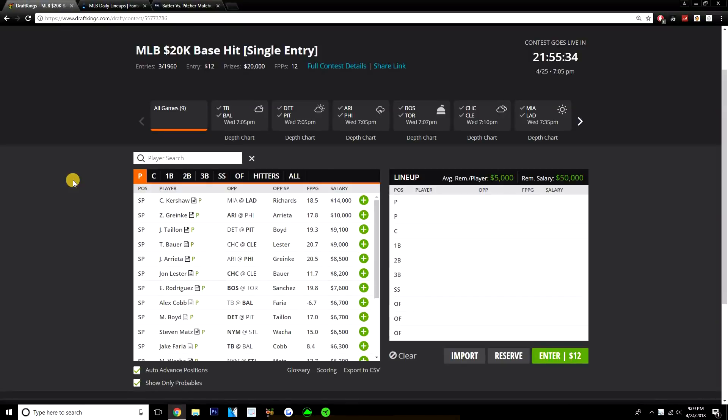Yo, what's going on guys? Today I'm going to be going over the MLB slate on DraftKings for Wednesday, April 25th. We've got 9 games tonight on Wednesday's main slate. Loaded slate when it comes to pitching options, at least up top.